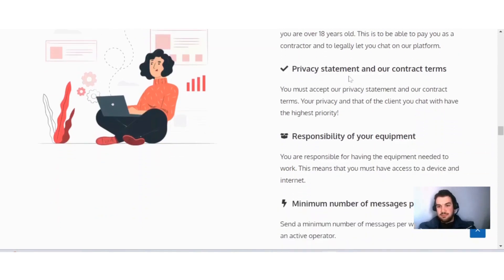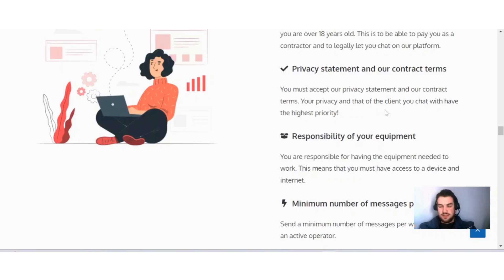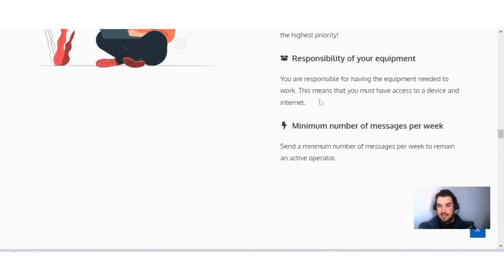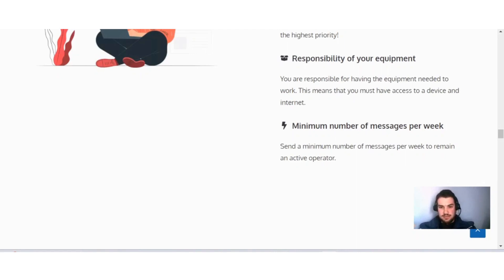Here you can see the privacy statement and contract terms: you must accept both. Your privacy and that of the client you chat with have the highest priority. Responsibility of your equipment: you're responsible for having the equipment needed to work, meaning you must have access to a device and internet. A minimum number of messages per week: send a minimum number of messages to remain an active operator.